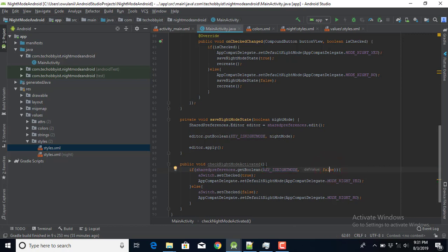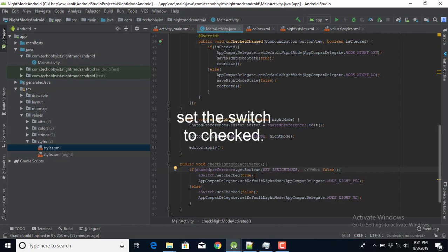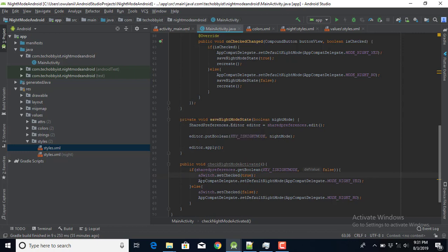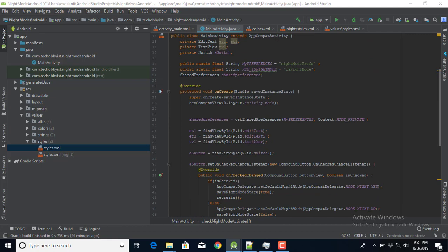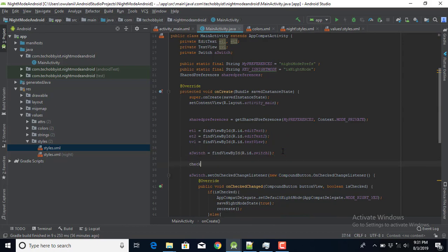If night mode is activated, I set the Switch to true and call AppCompatDelegate to set the default night mode to MODE_NIGHT_YES. If it's not activated, I set the Switch to false and set the theme to the day theme. Finally, I call checkNightModeActivated() in onCreate so the correct theme is applied on startup. That completes the tutorial.